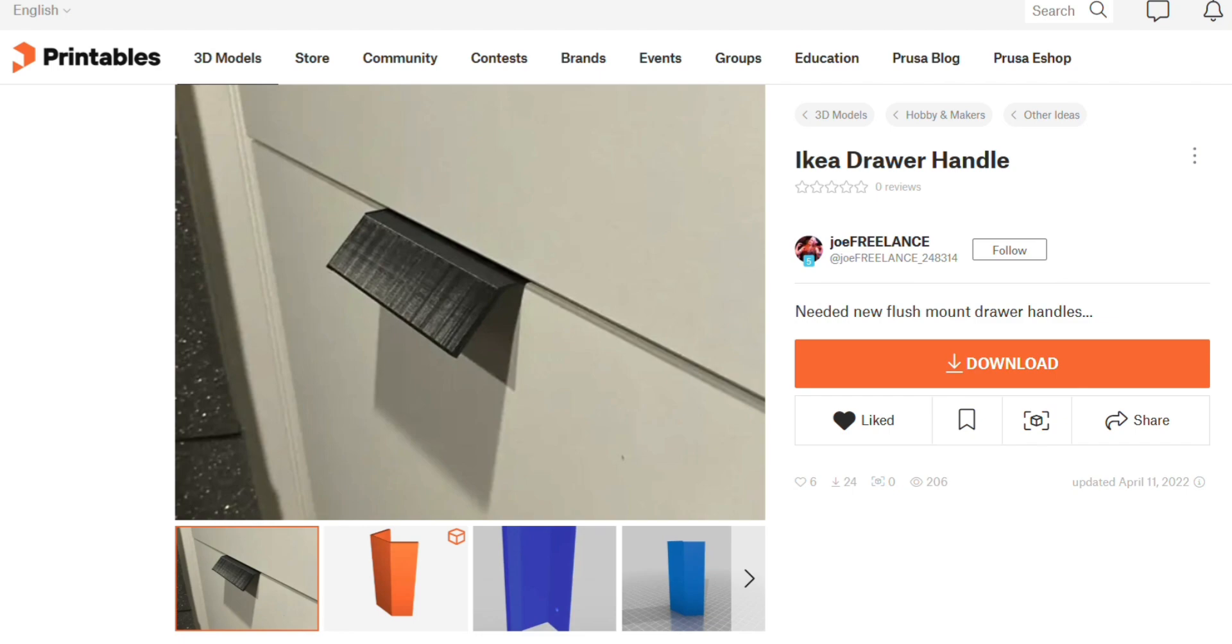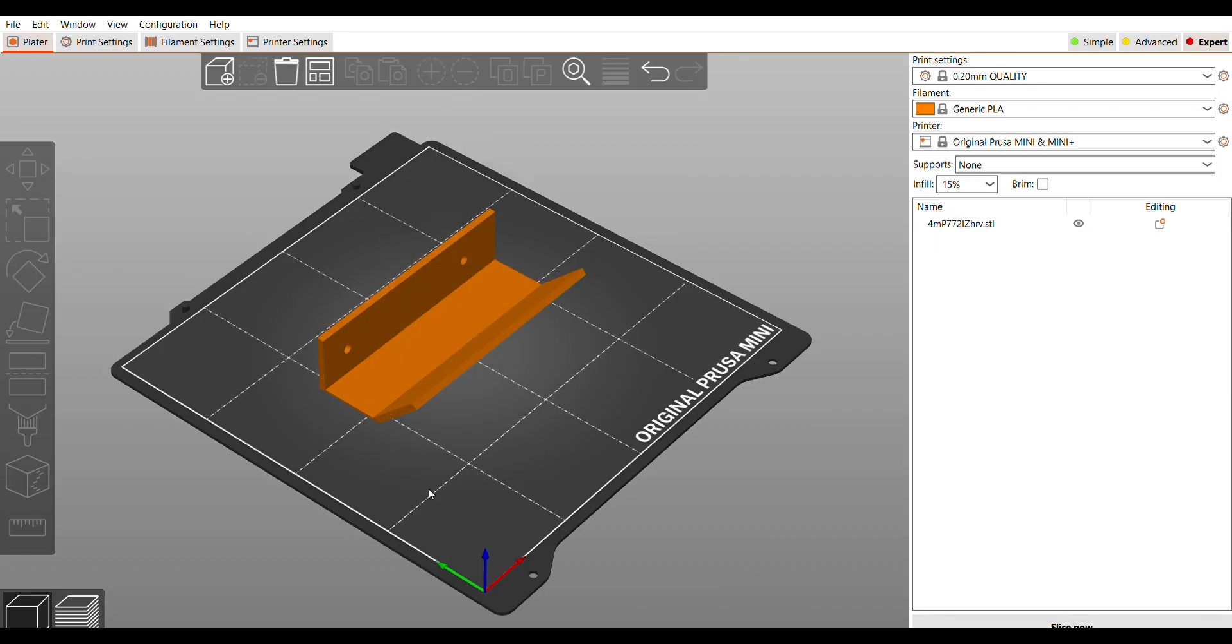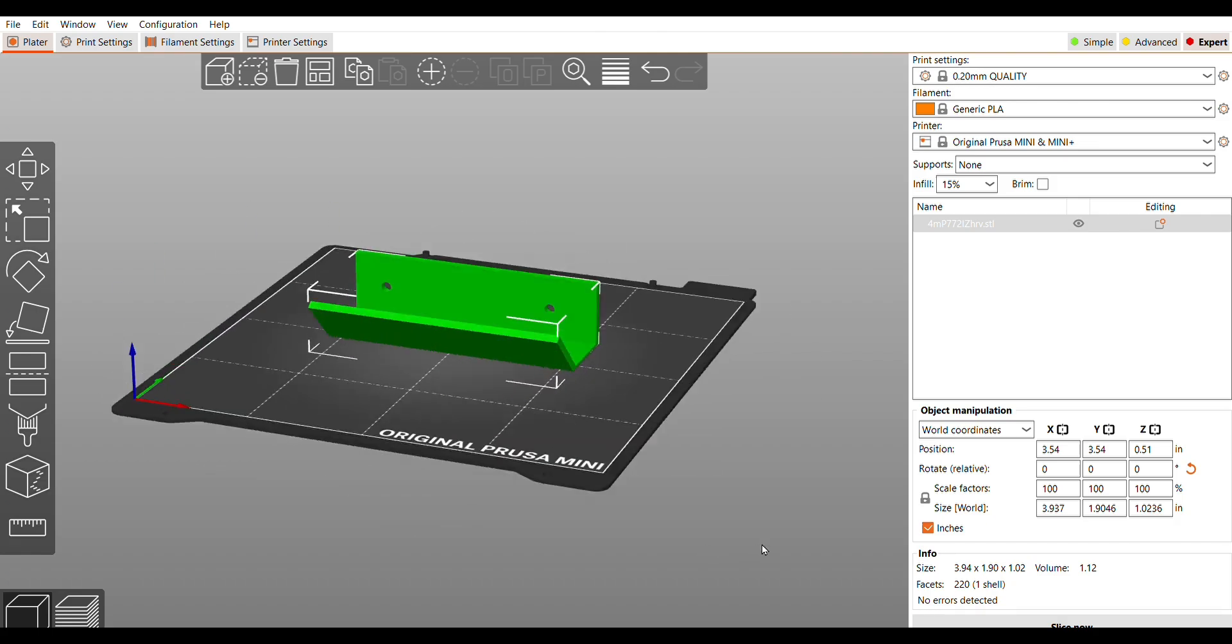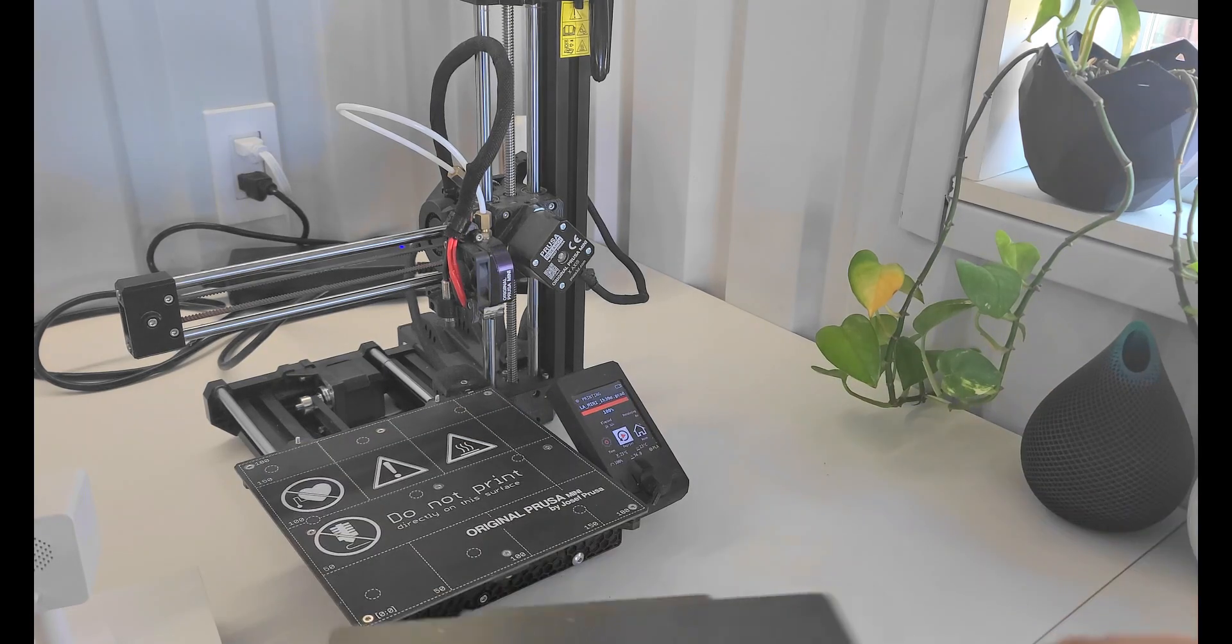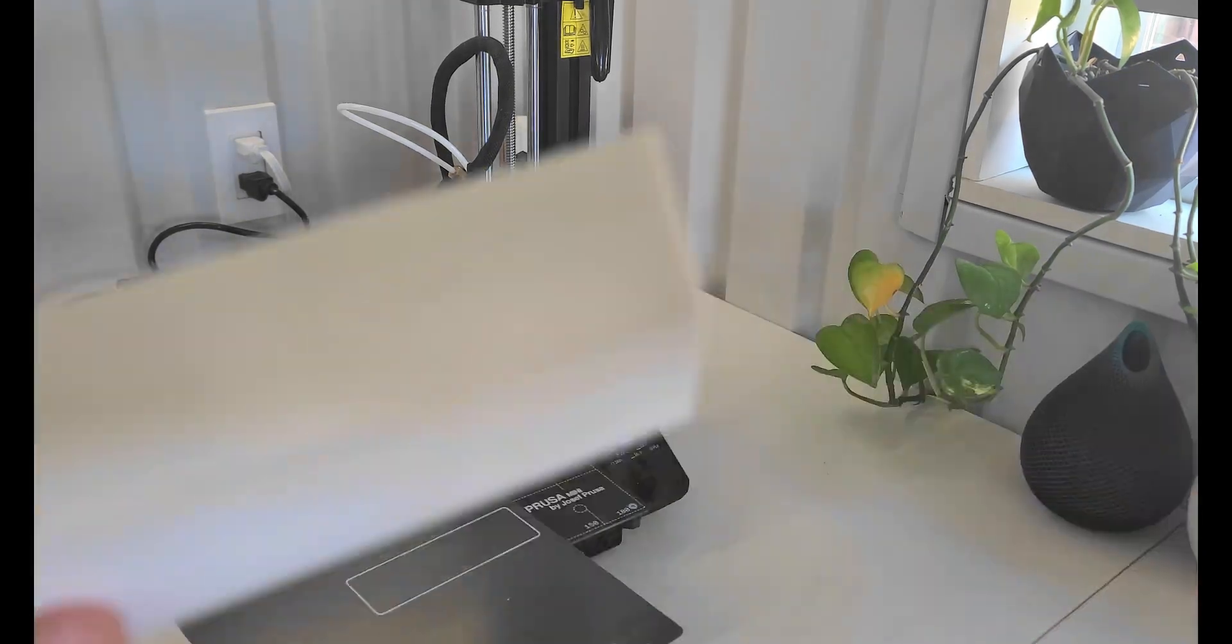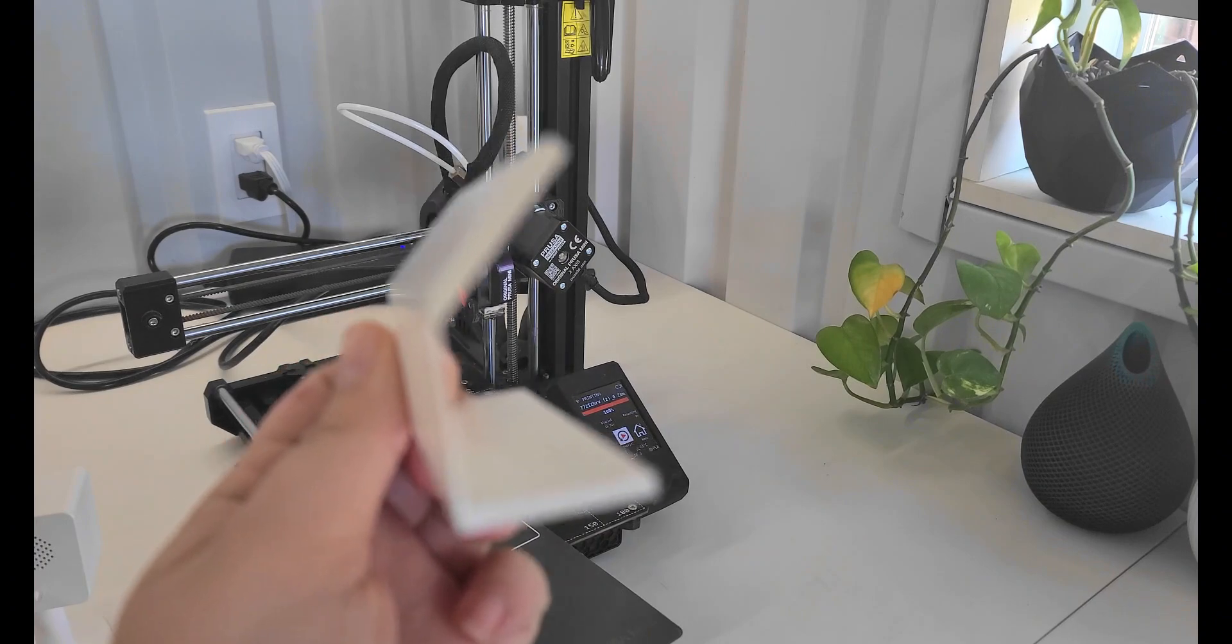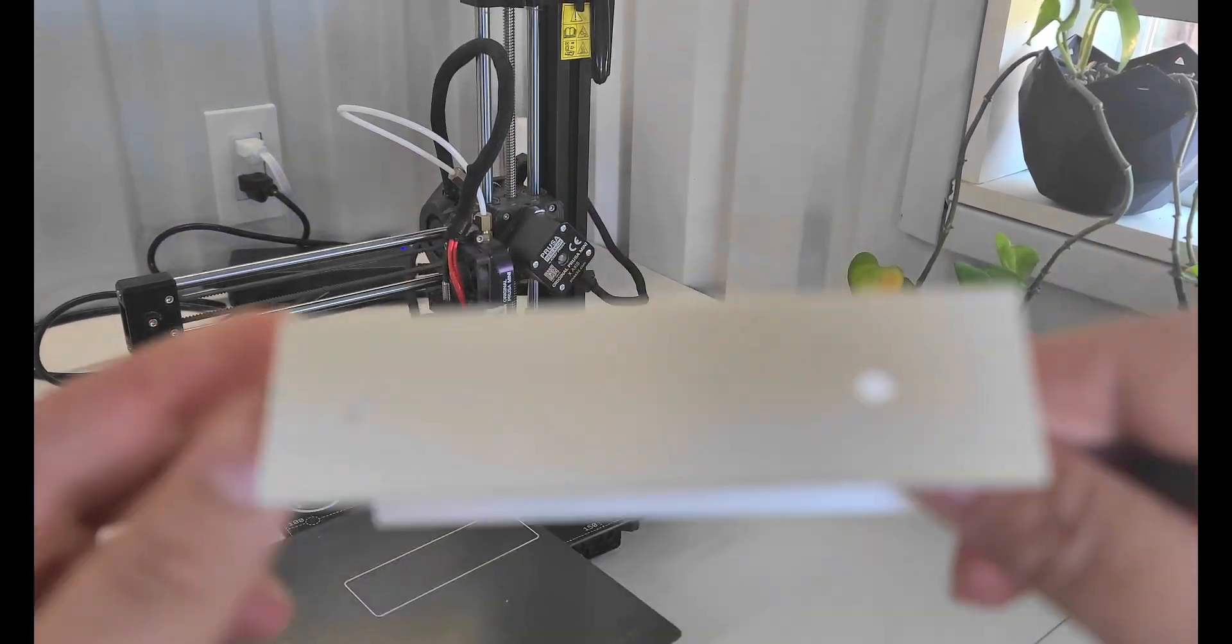First we found this one on Printables by Joe Freelance. We ran it on the Prusa Mini and it took about an hour and a half. I think the very simple slim design will work good since I have to put them back to back.